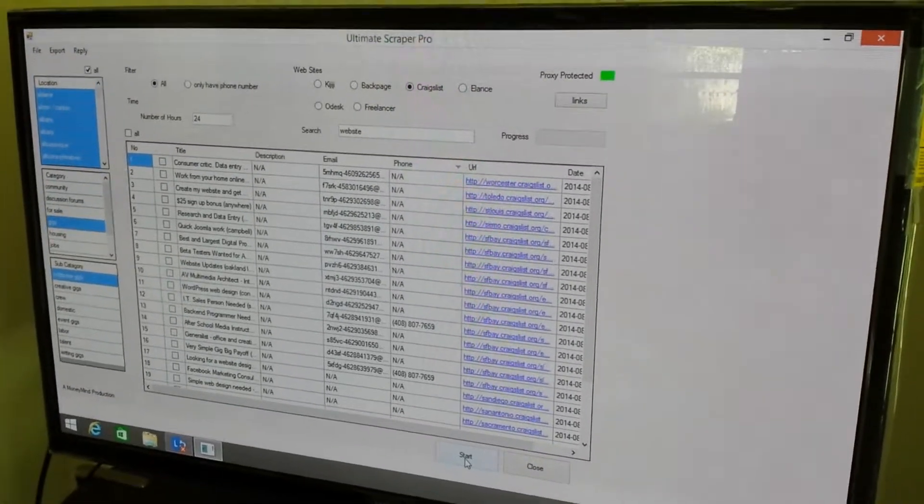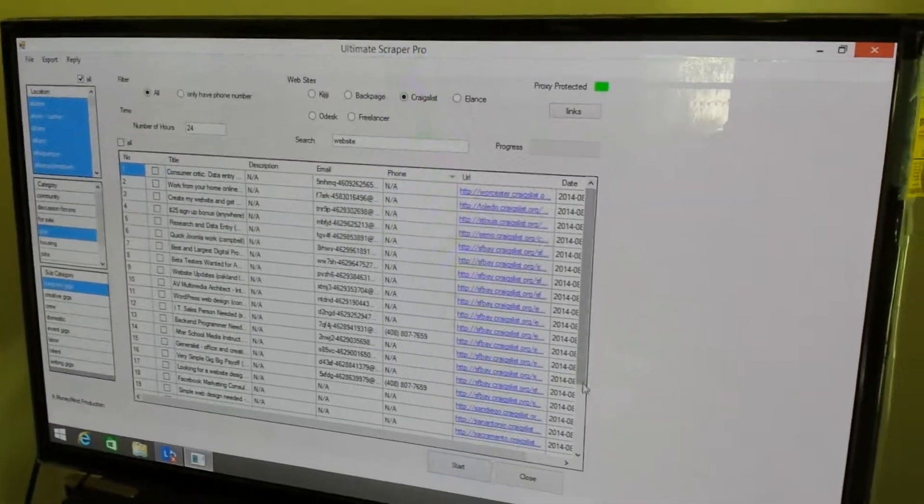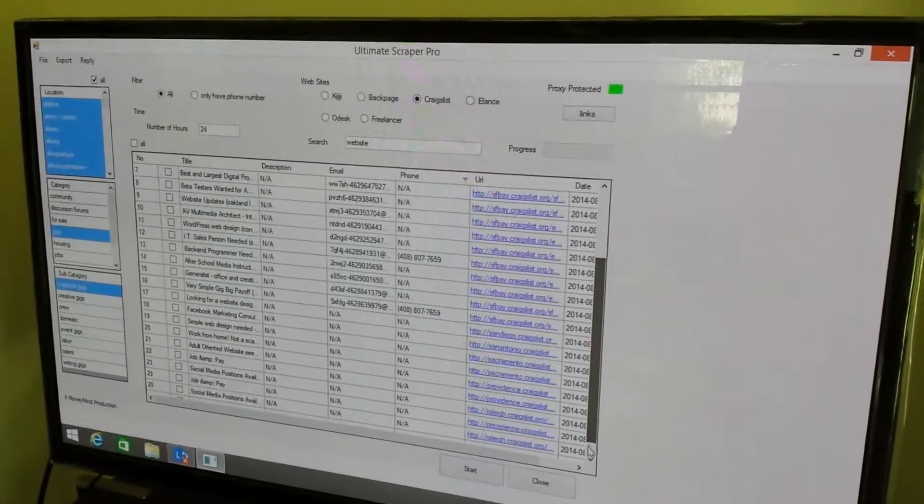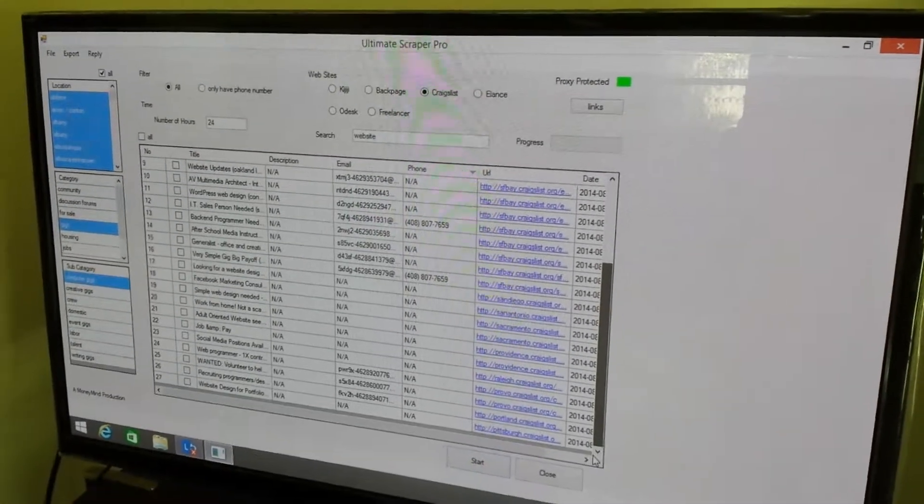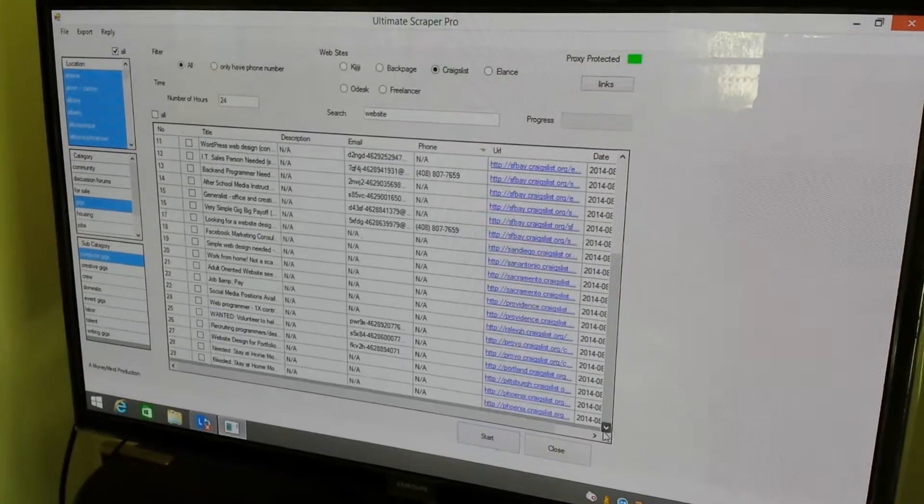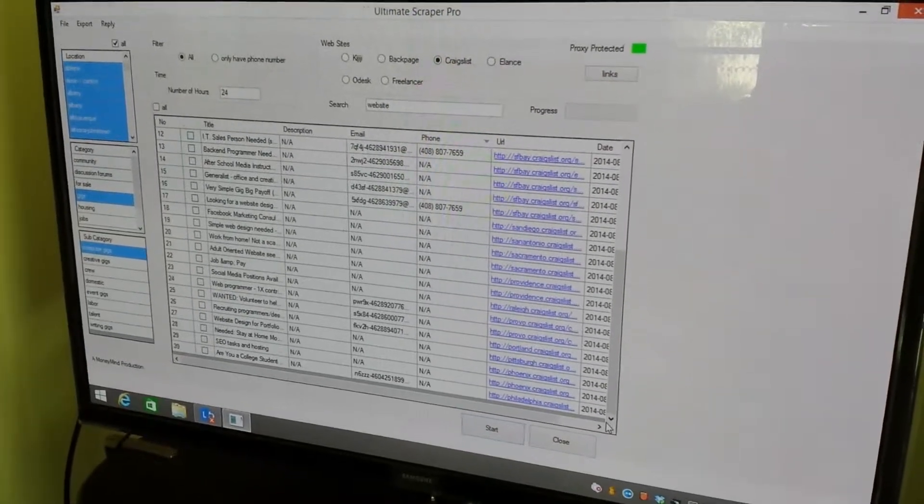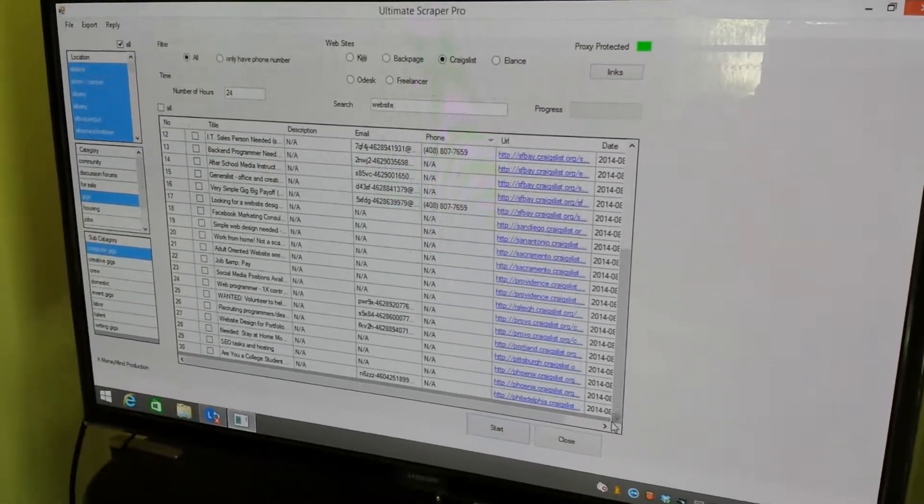on going. We're at 27, 28, 29. I hope it hits 30. 30! That's it guys, it's still going.